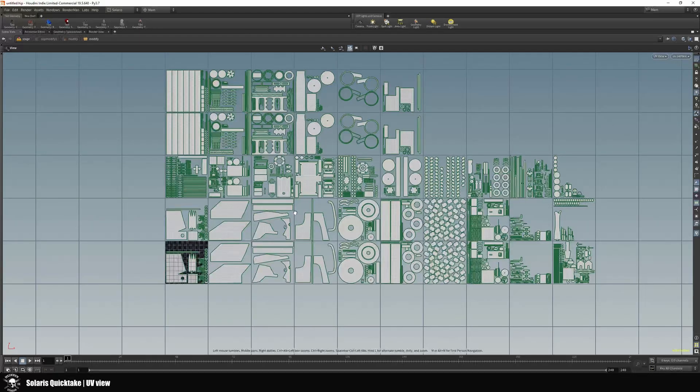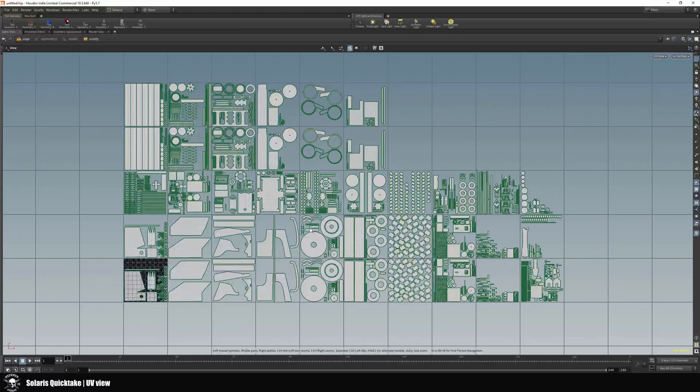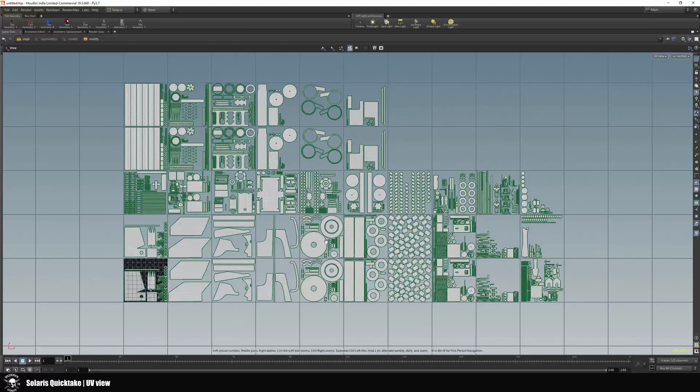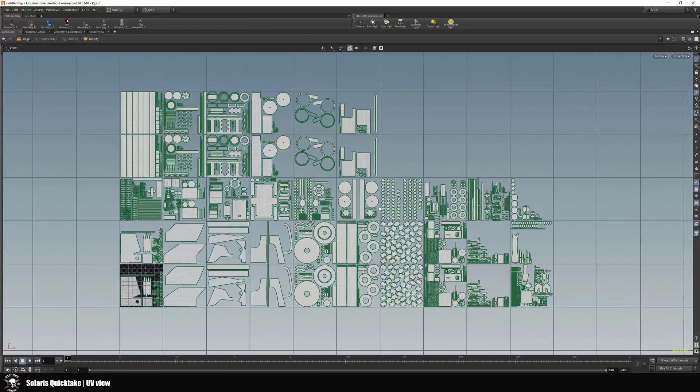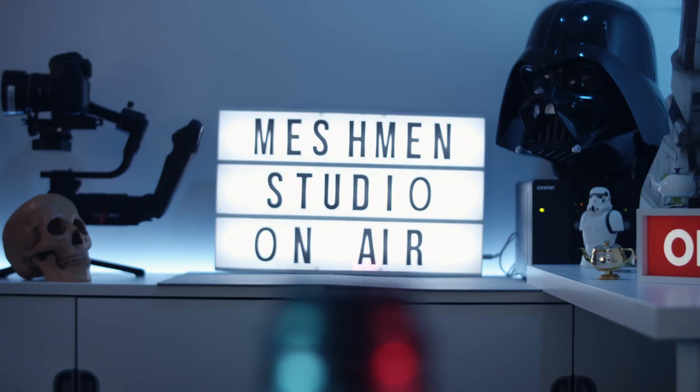And now we can see our UVs here, and this is the UVs onto this asset. It's a bit cumbersome, but there you go. Now you can see the UVs on your asset.